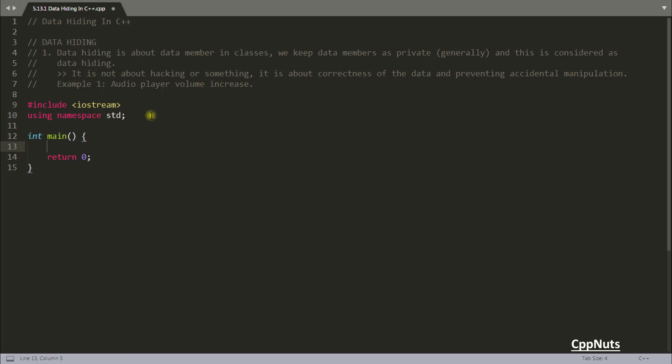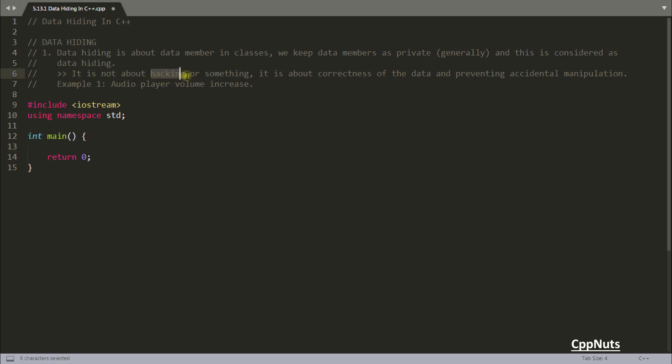When I started learning C++ and when I came to this point like data hiding, I was like maybe it is hiding the important information so that no one can hack it. So this came in my mind because that time hacking was so popular and everyone was hacking here and there because systems was not that great. So I came to this conclusion, maybe it's because to prevent the hacking, but it's not about hacking.